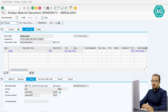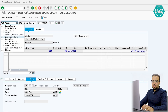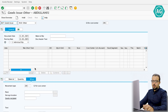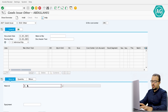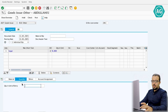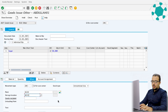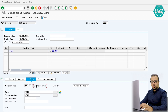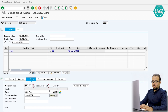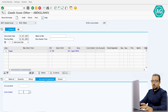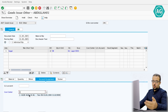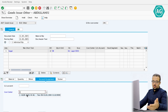To consume directly from consignment stock, the transaction is MIGO. Go to Goods Issue > Other, material 273, quantity 50 kilograms, plant AG10, storage location AG11. For the movement type we use 201K — the K tells SAP we are using consignment stock. We also need to insert the account assignment since we are posting a goods issue to a cost center.